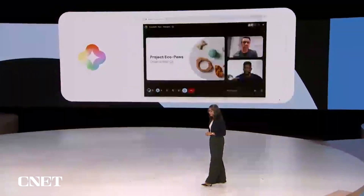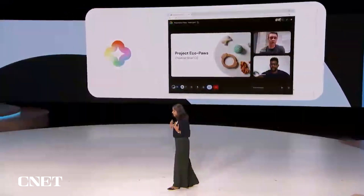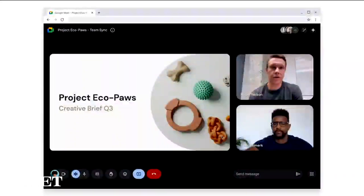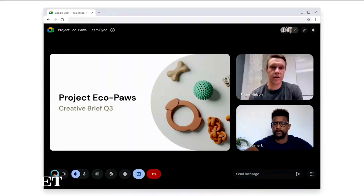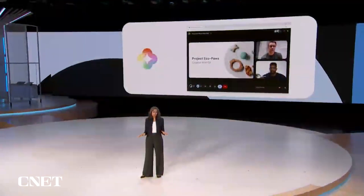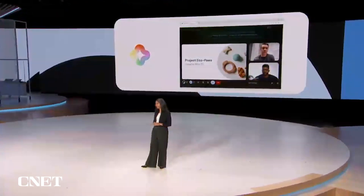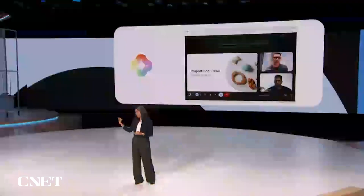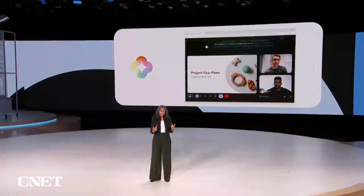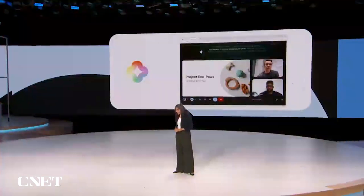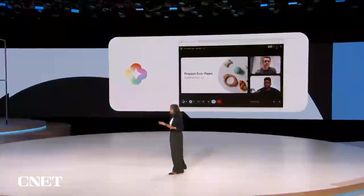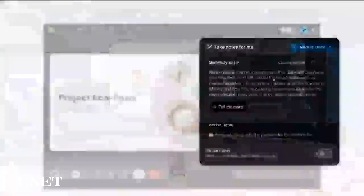We've all presented in meetings and know how overwhelming it can be — you have to come across as professional and engaging, sometimes even take notes. Duet's got you covered. First, you can present with confidence with our brand-new real-time teleprompter in Google Meet. It follows your voice as you read your speaker notes, and our real-time speech recognition system keeps up with you, even if you jump ahead or reword notes on the fly. As for notes, Duet is automatically capturing notes, action items, and video snippets to share with all the attendees at the end of the call.